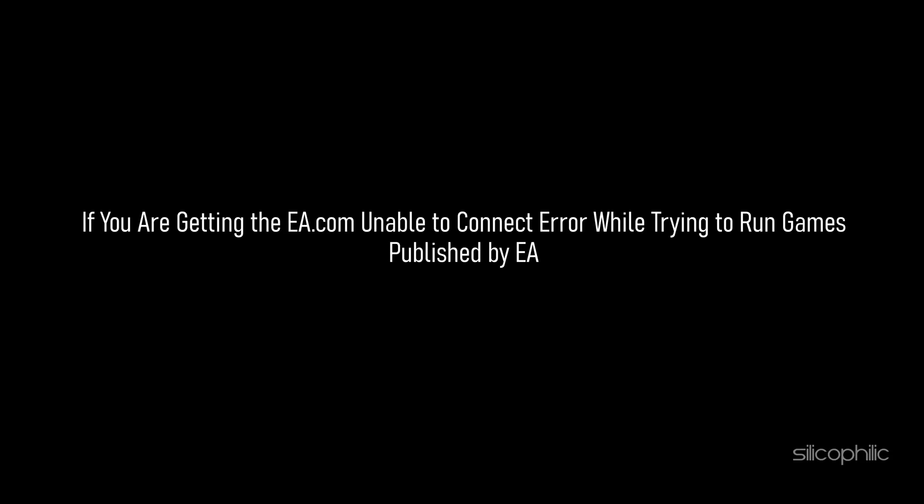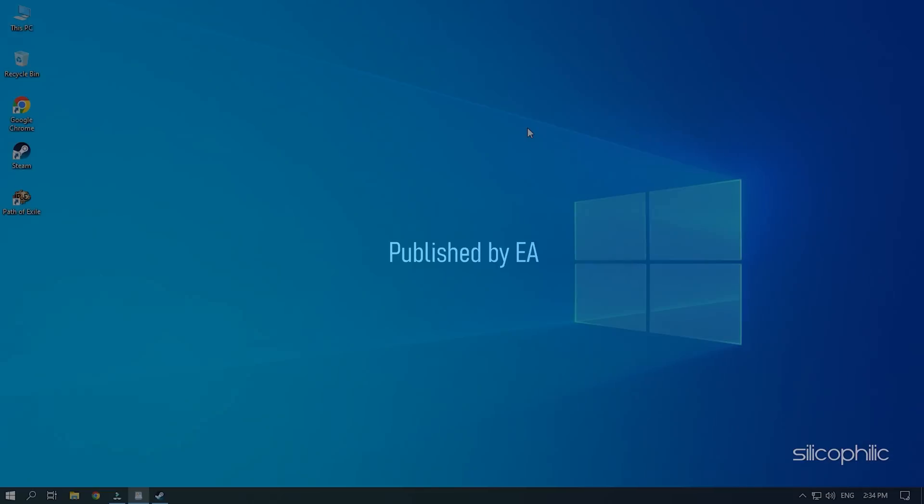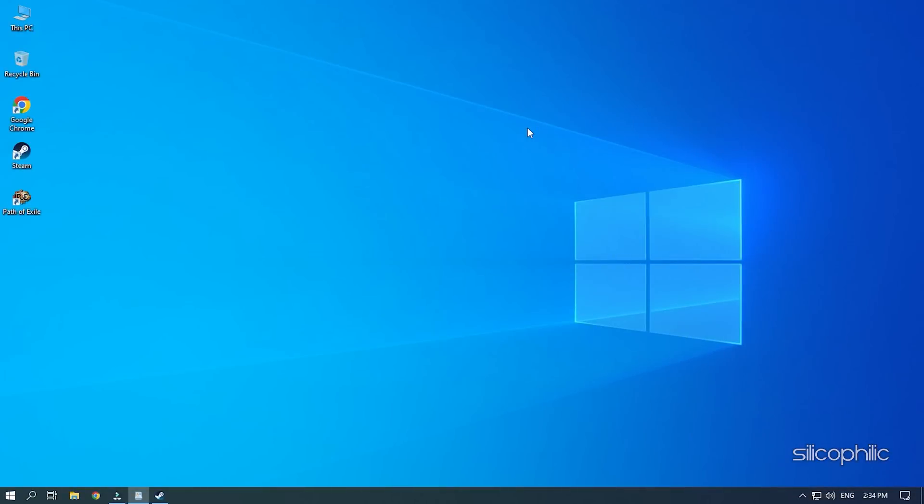If you are getting the EA.com unable to connect error while trying to run games published by EA, then we know how to fix it. Watch this video till the end and learn how to solve this problem.